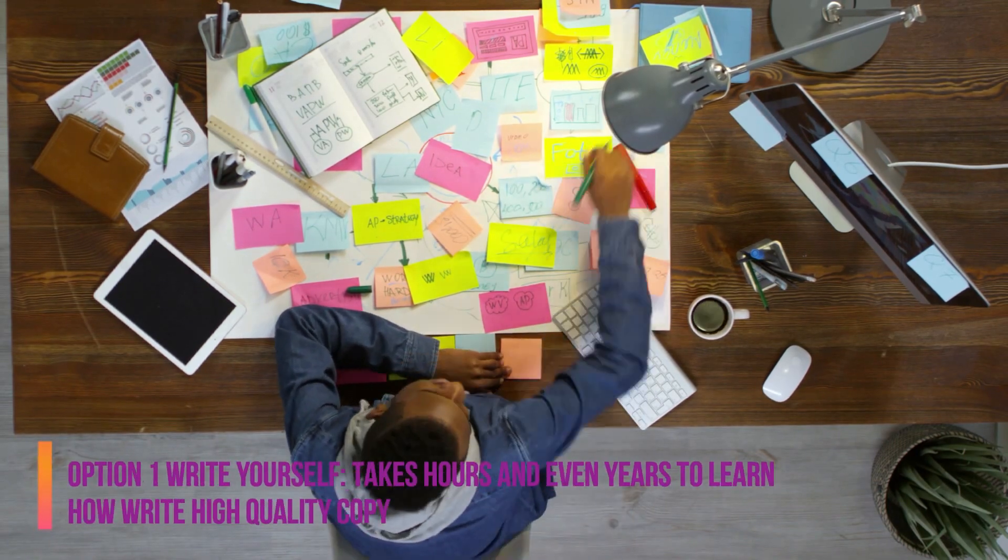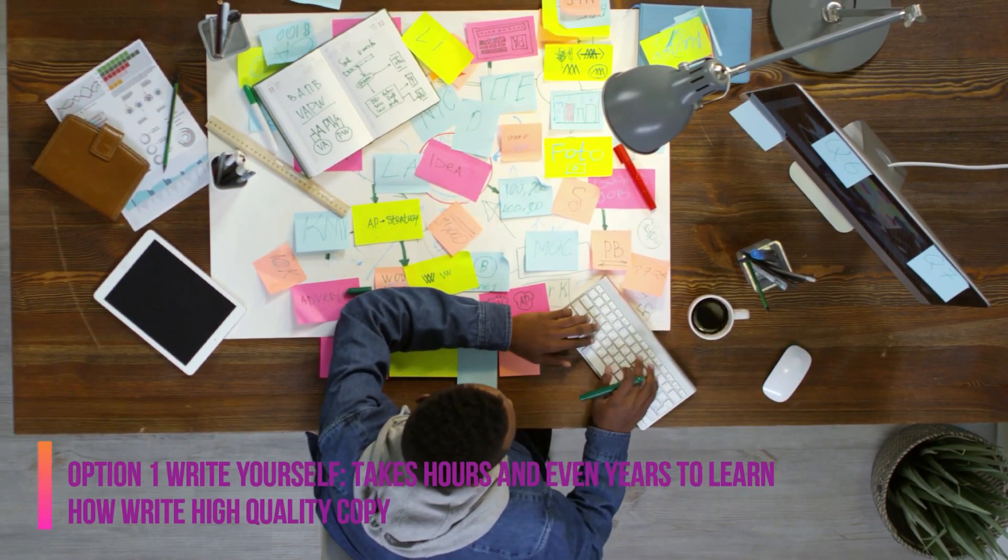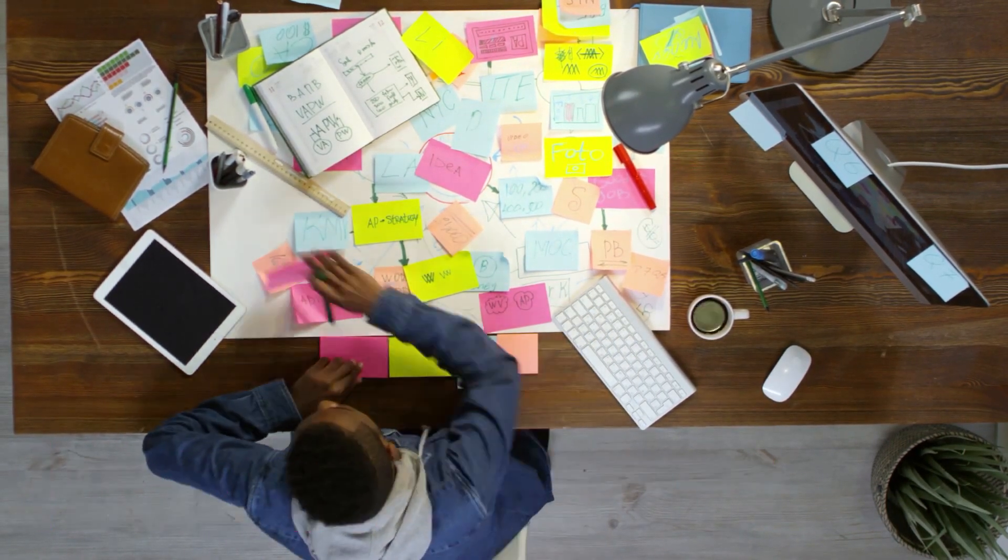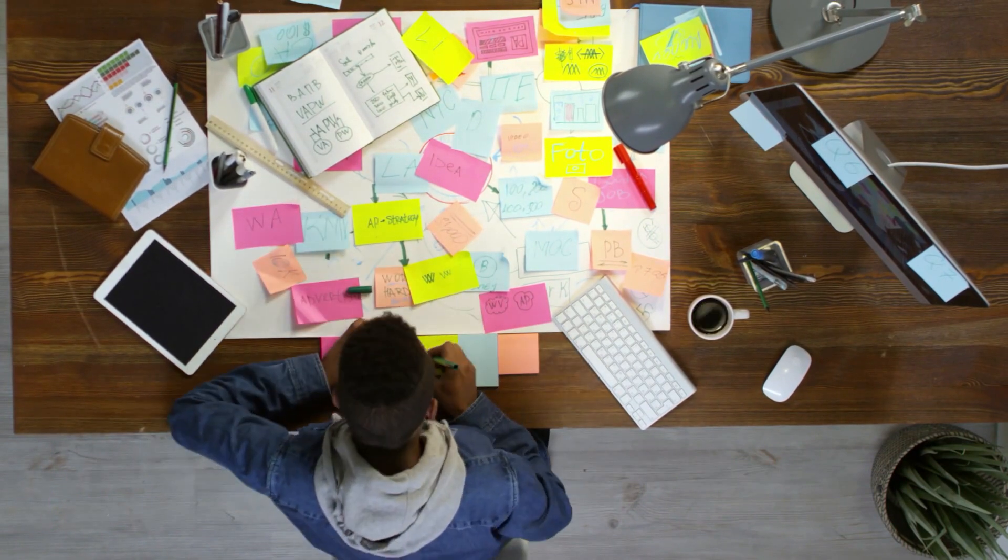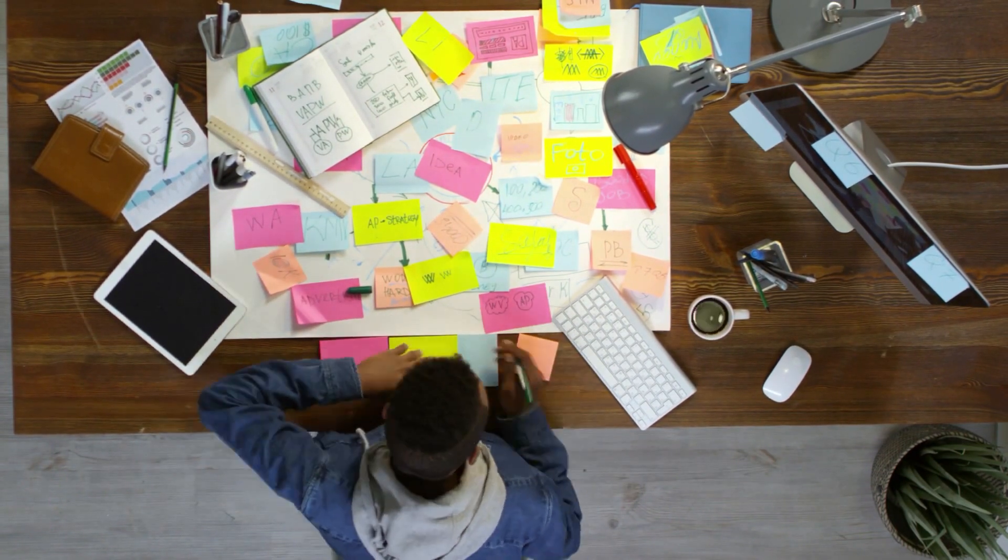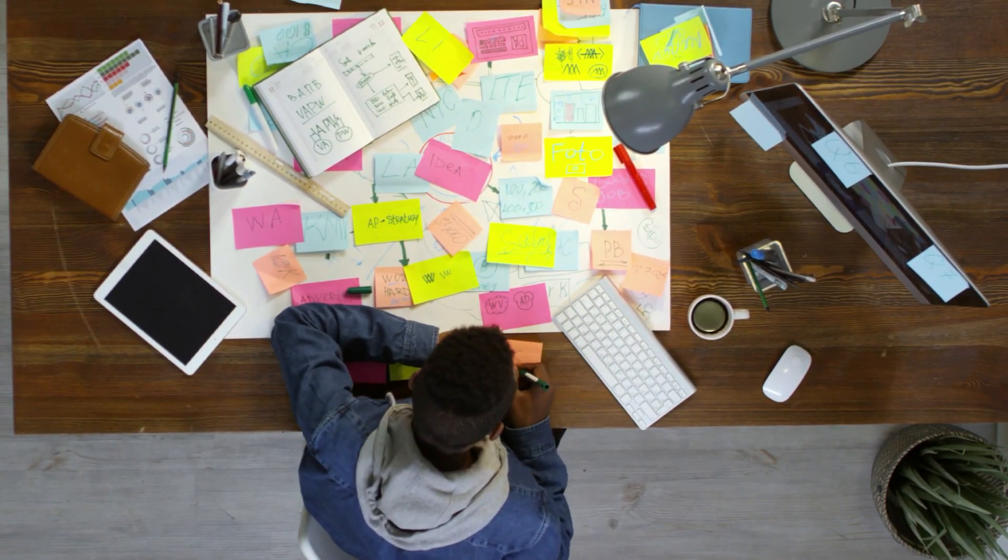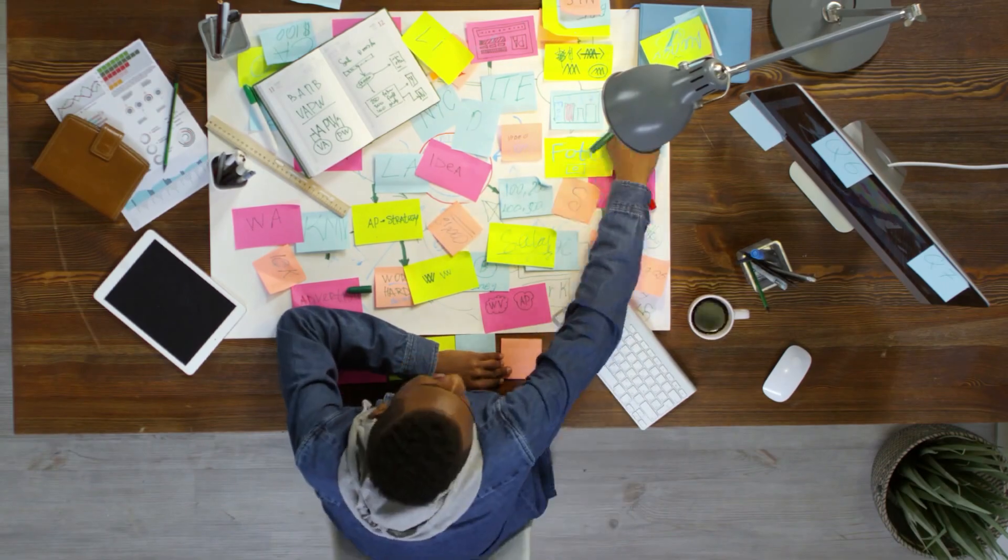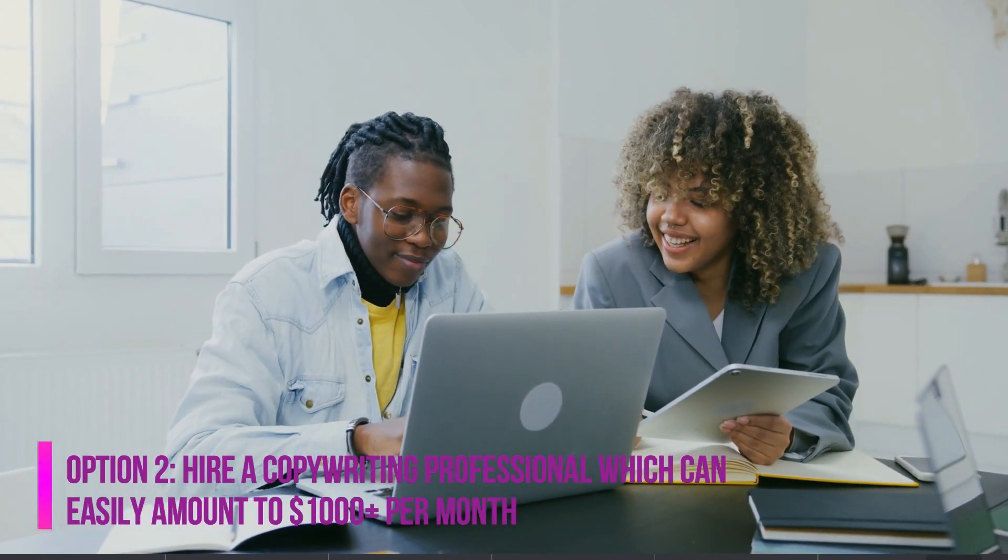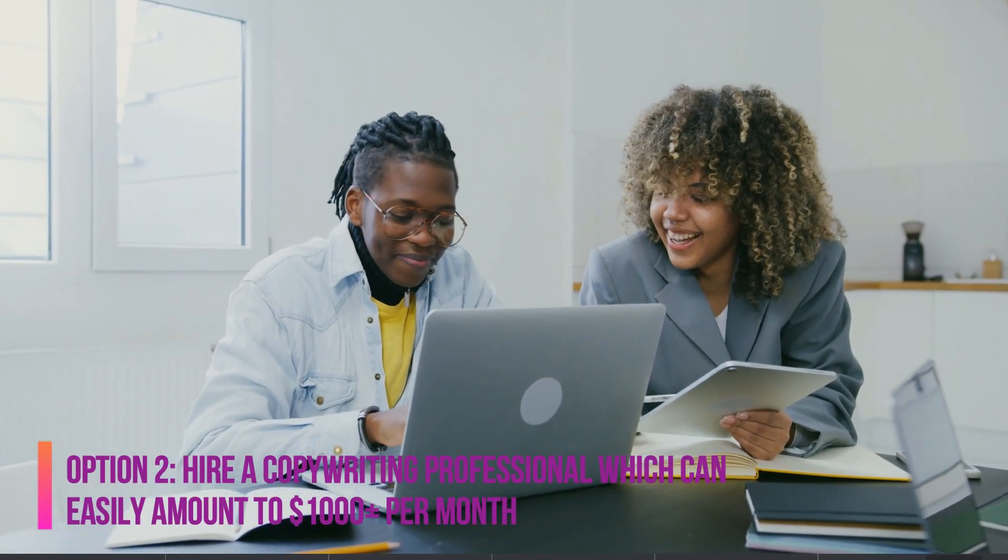Not to mention, it will take you hours to do research and actually write on a topic. The second option is to hire a professional copywriter to write the blog for you. While you may get a high-quality blog, this can cost you a lot of money.